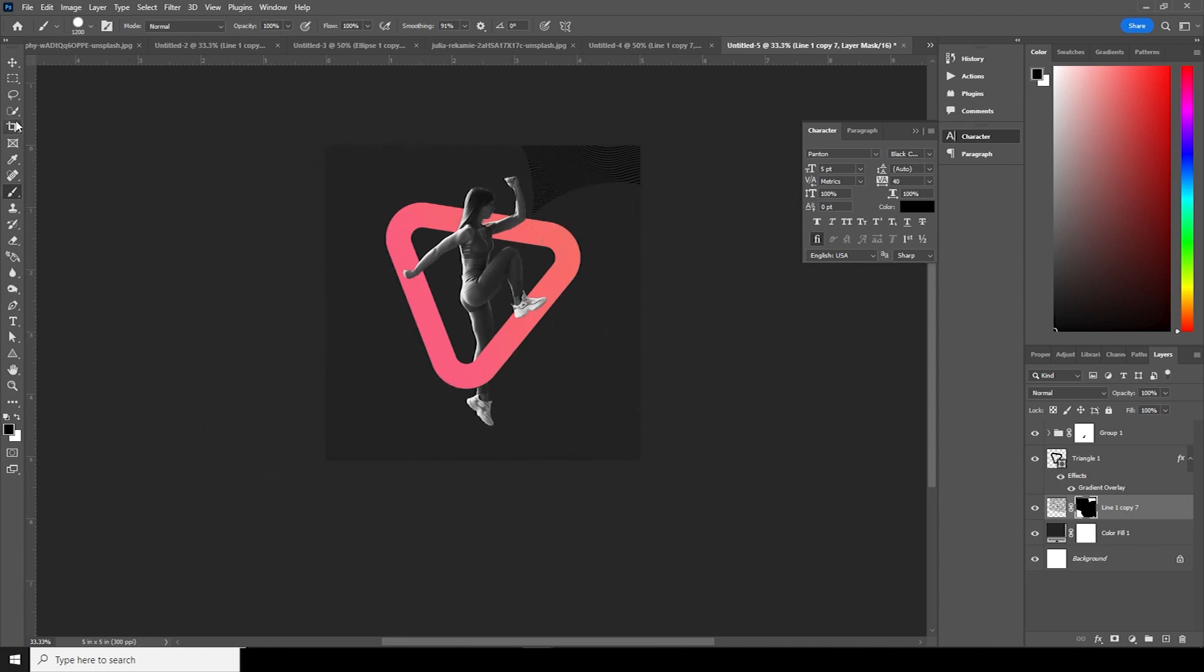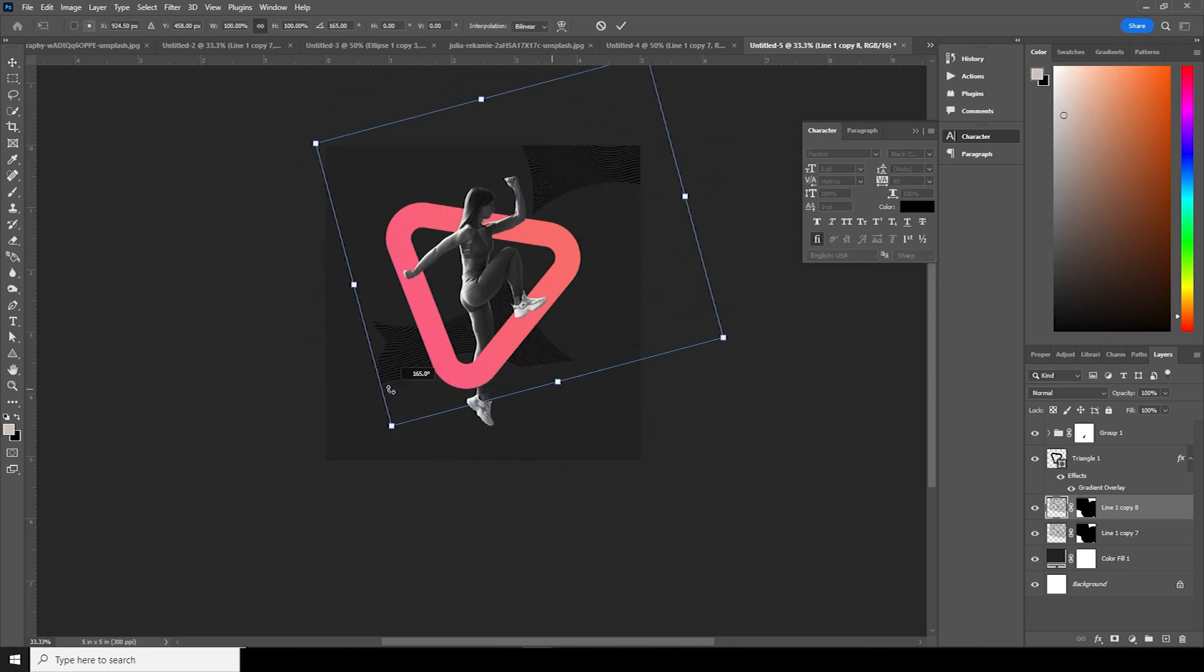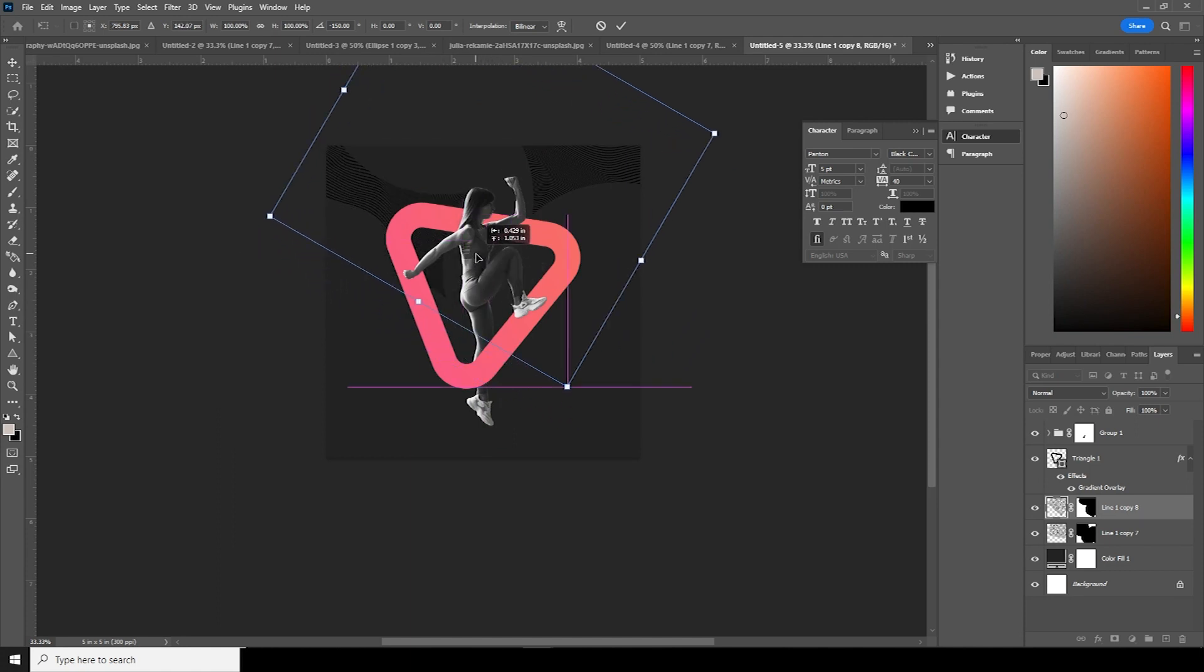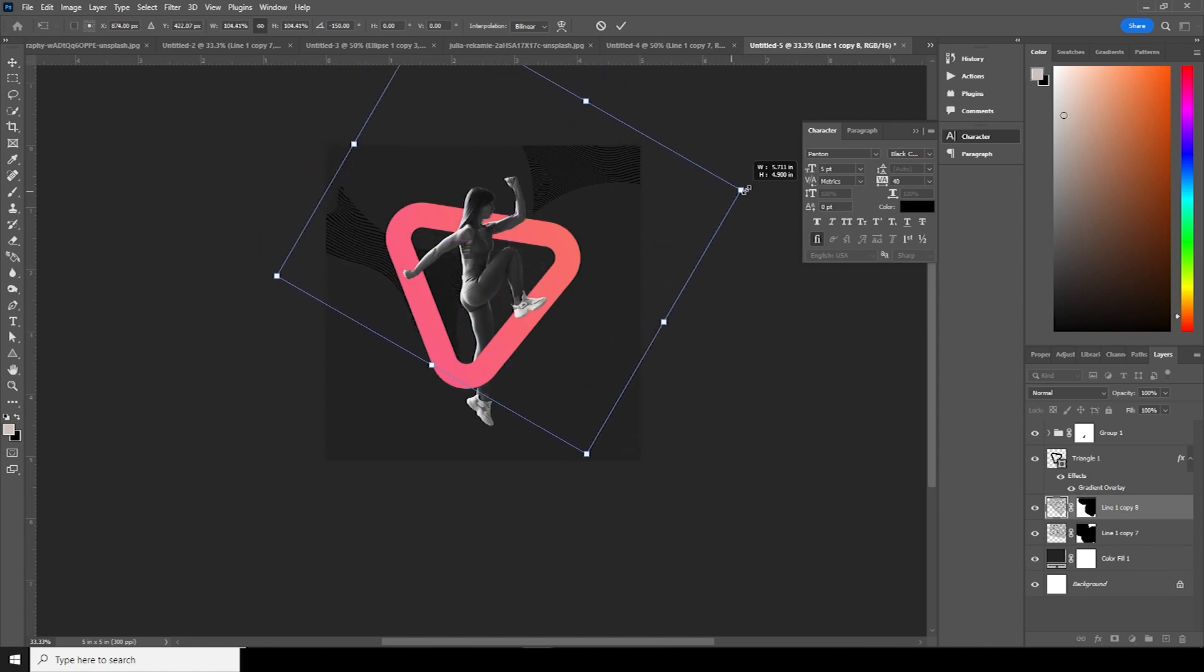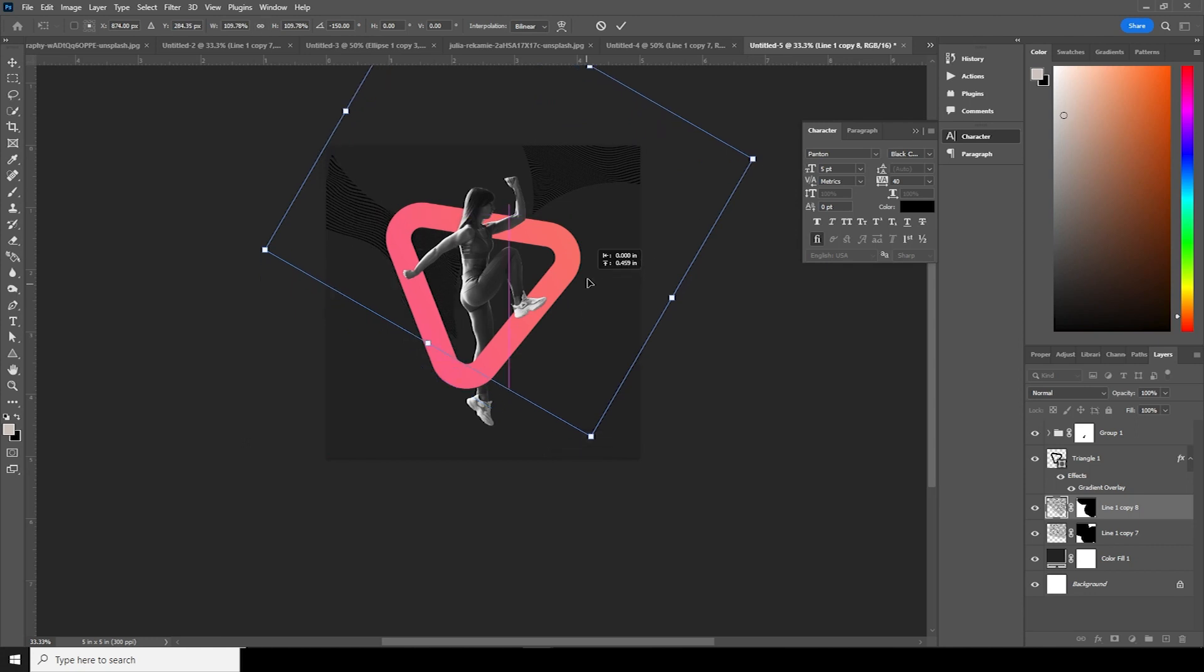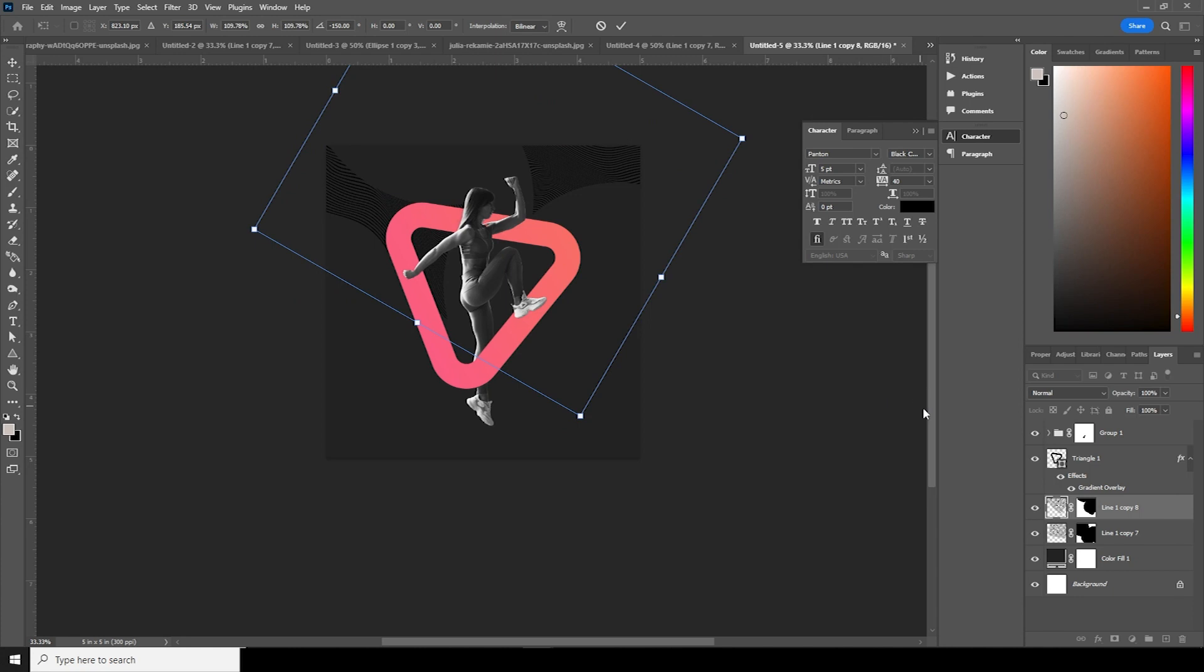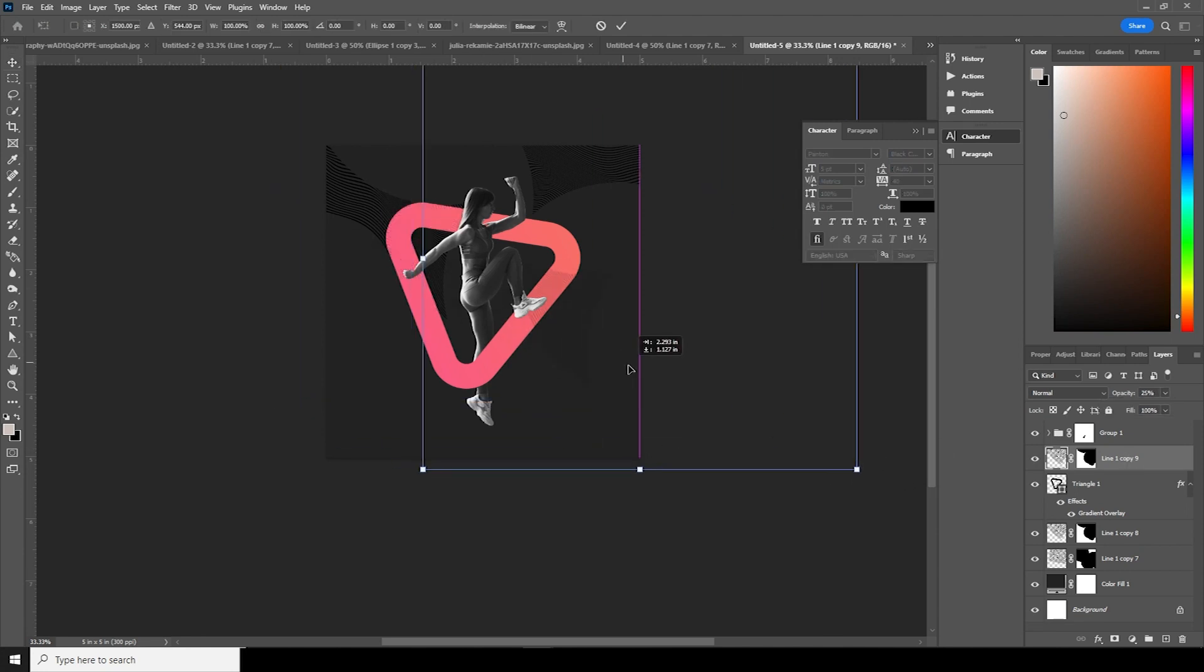Then let's make a copy, Ctrl+J, Ctrl+T, let's add a rotation, just add one right over here. Then again, let's make one more copy, Ctrl+J, and let's keep it on top. Let's drop down the opacity some more. Ctrl+T.